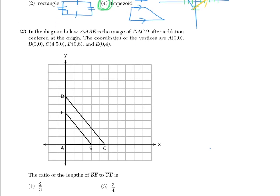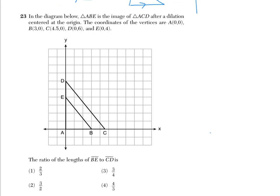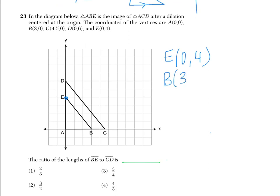Number 23 says in the diagram below, triangle ABE is the image of triangle ACD after a dilation centered at the origin. The coordinates of the vertices are listed. It asks for the ratio of the lengths of BE to CD. So what we need to do is figure out where E is lying — E is at over 0, up 4 — and also find where B is lying: B is at over 3, up 0. EB is one segment.